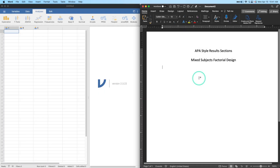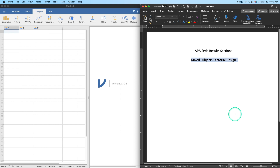Hey everybody and welcome to another APA style results video. In this video we are going to finish up our factorial design sequence and talk about mixed subjects factorial designs — where you put the data, how you report it, all that good stuff, as I've done in my previous videos.